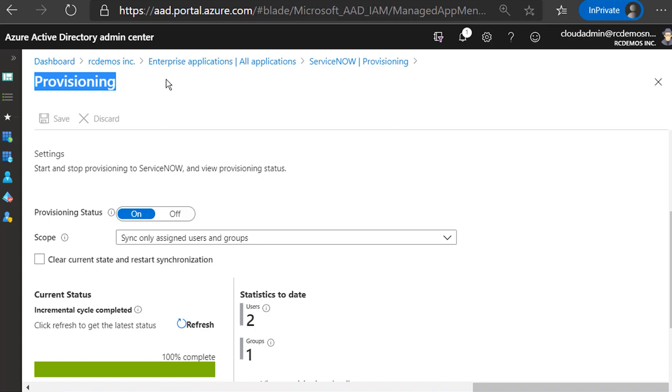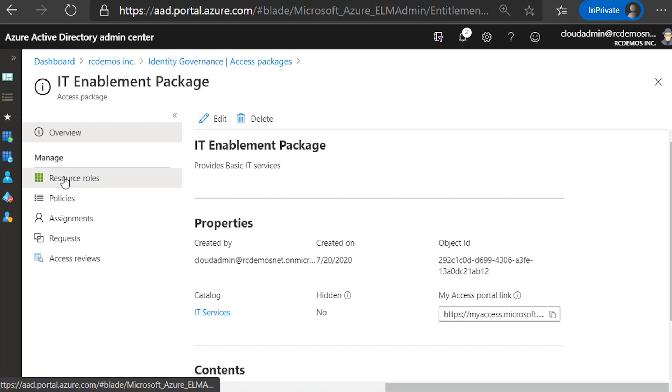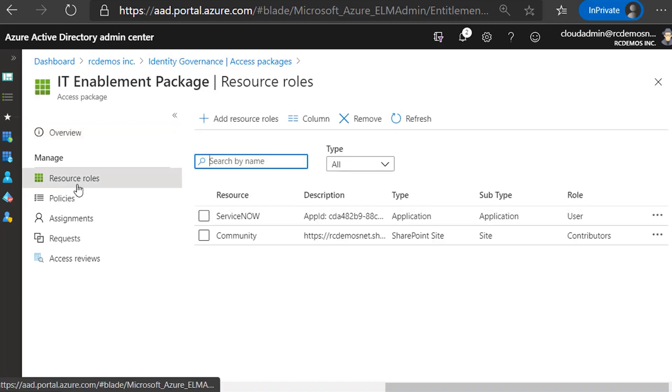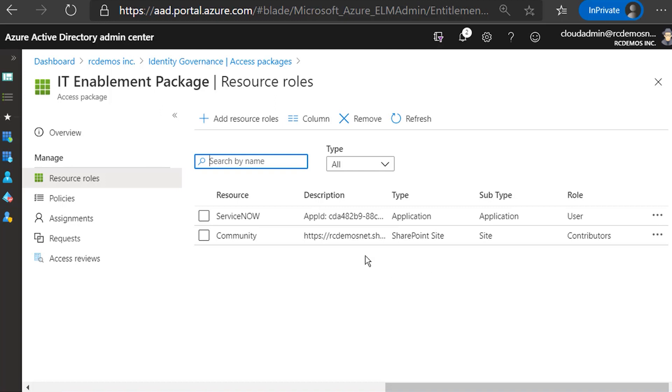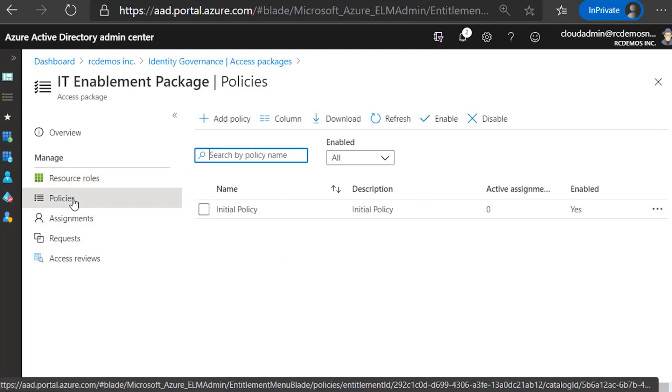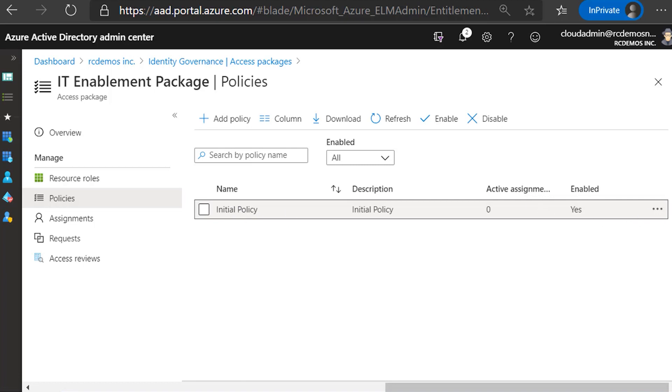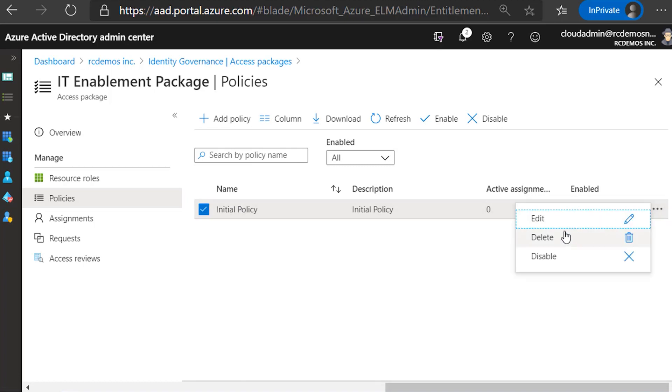This next level of capabilities is to bundle them in another capability in Azure AD that's called entitlement management. And what I'm going to show you here is how you can take ServiceNow and bundle it with other resources. In this case, I took a SharePoint site and then manage those things as a bundle. So I want to show you the policies that you can create to determine who can request access to this package.